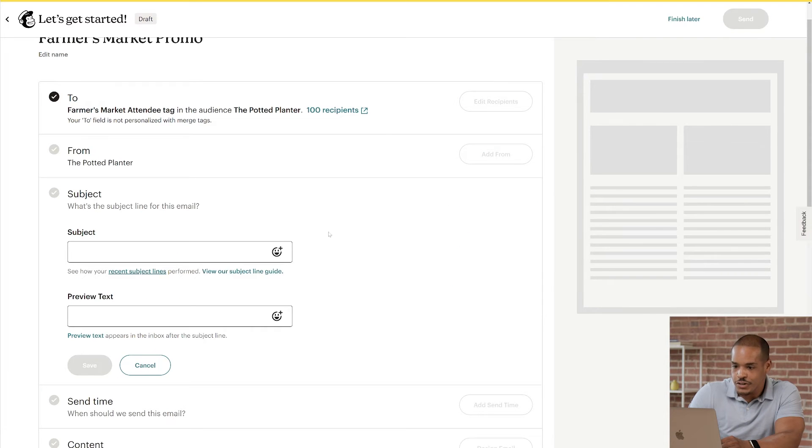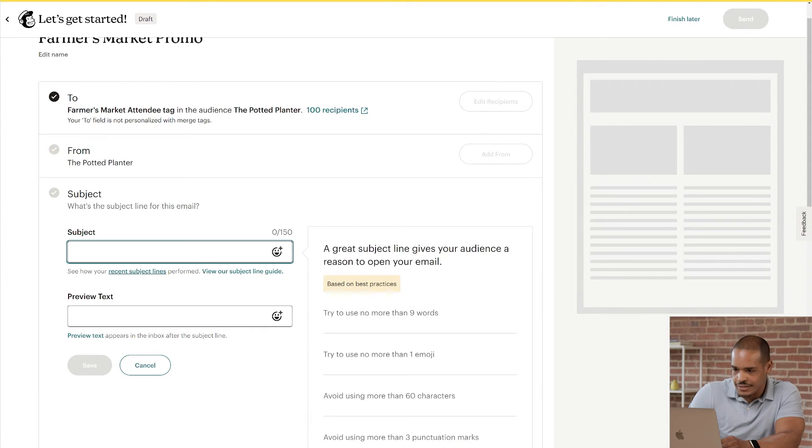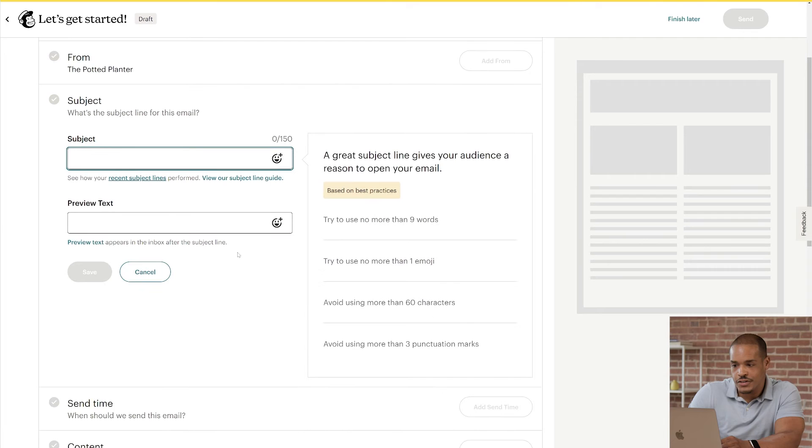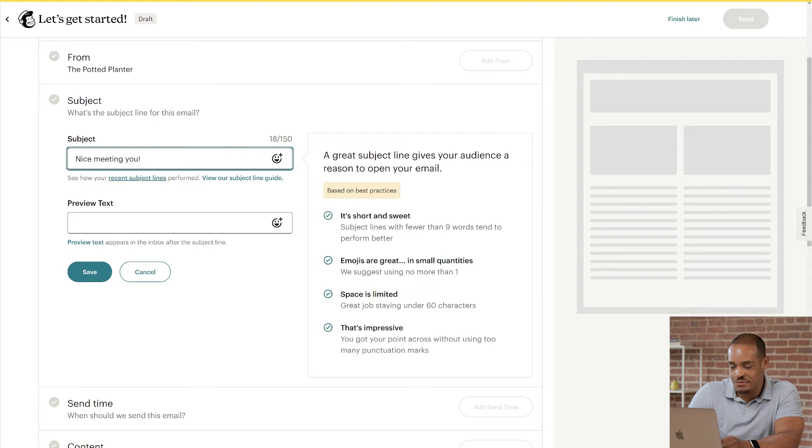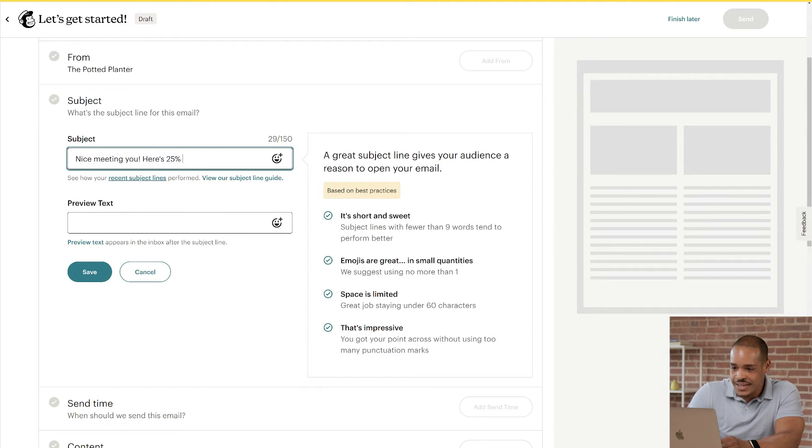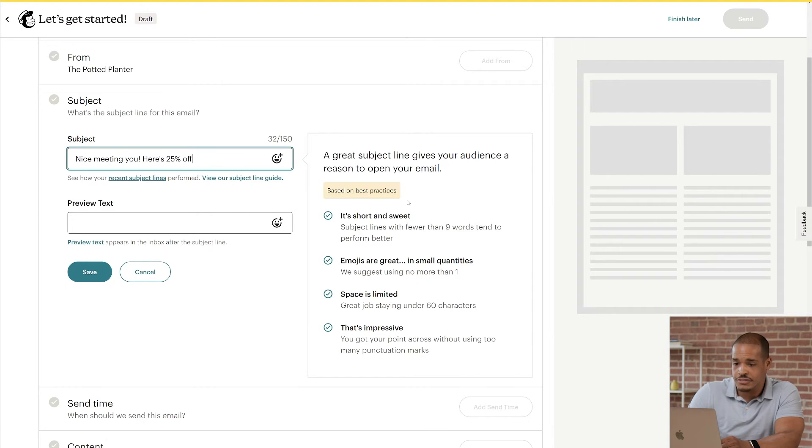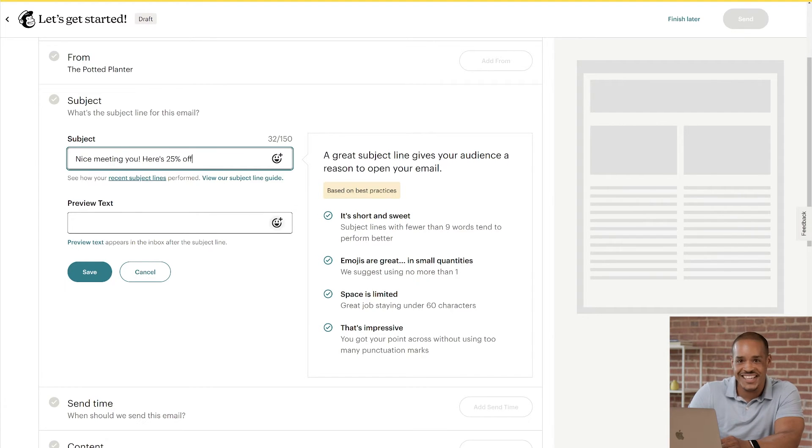As you enter your subject line, Mailchimp will offer suggestions to help you follow best practices. I think, nice meeting you! Here's 25% off. We'll get people's attention. And looking at Mailchimp's recommendations, it seems like I've followed best practices. Nice!